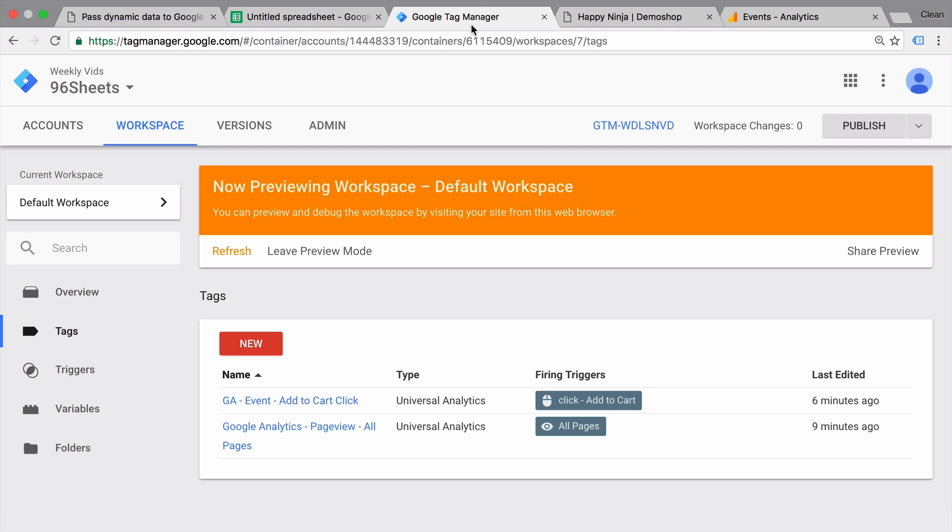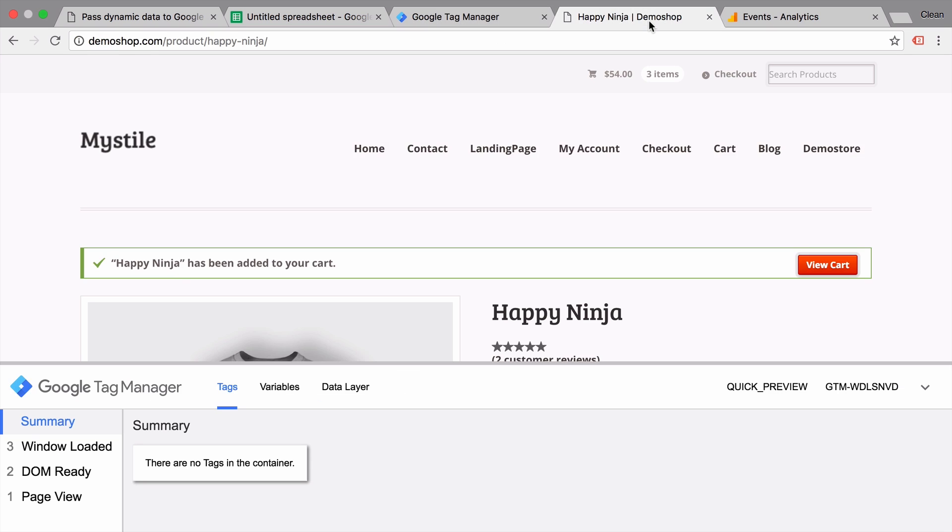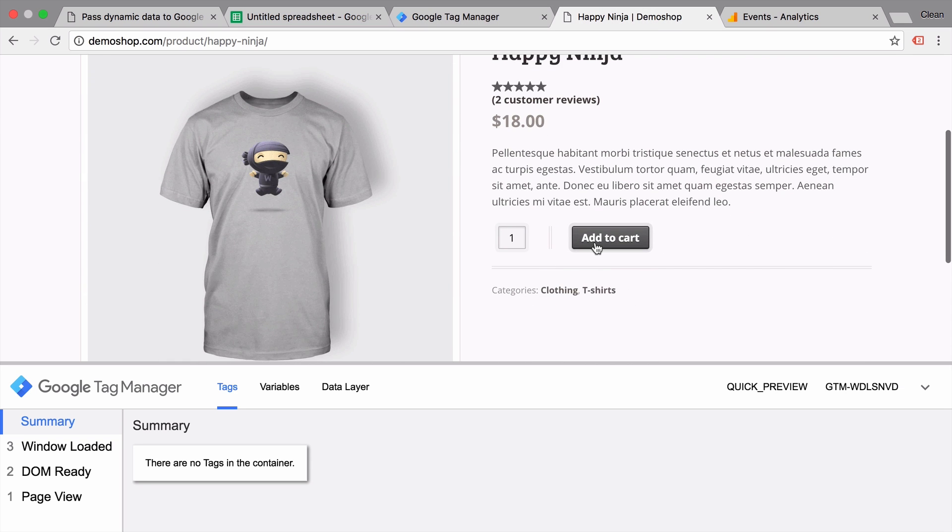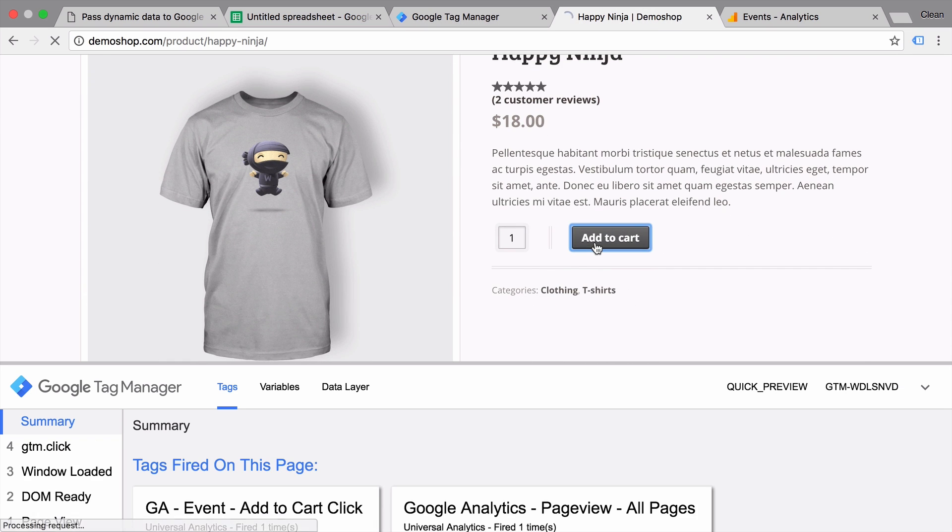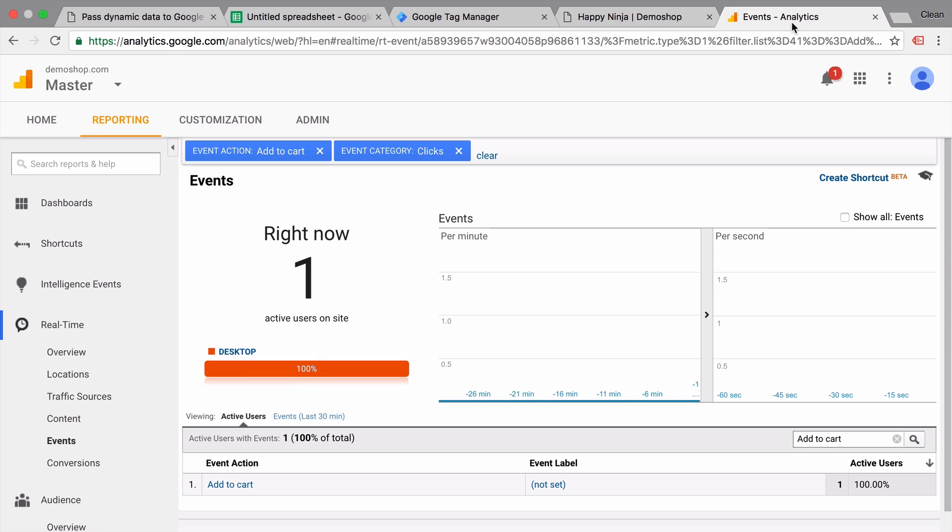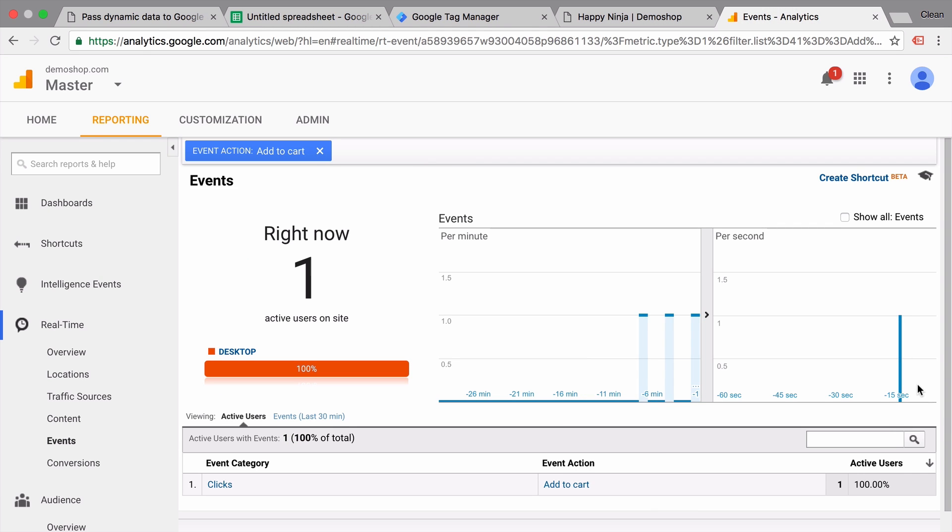So to demonstrate all this I have set us up with a little bit of an example. In Google Tag Manager itself, I've built up an event tag that registers add to cart clicks on our demo shop. So when we click the add to cart button, an event gets sent over to Google Analytics and it is registered in Google Analytics.